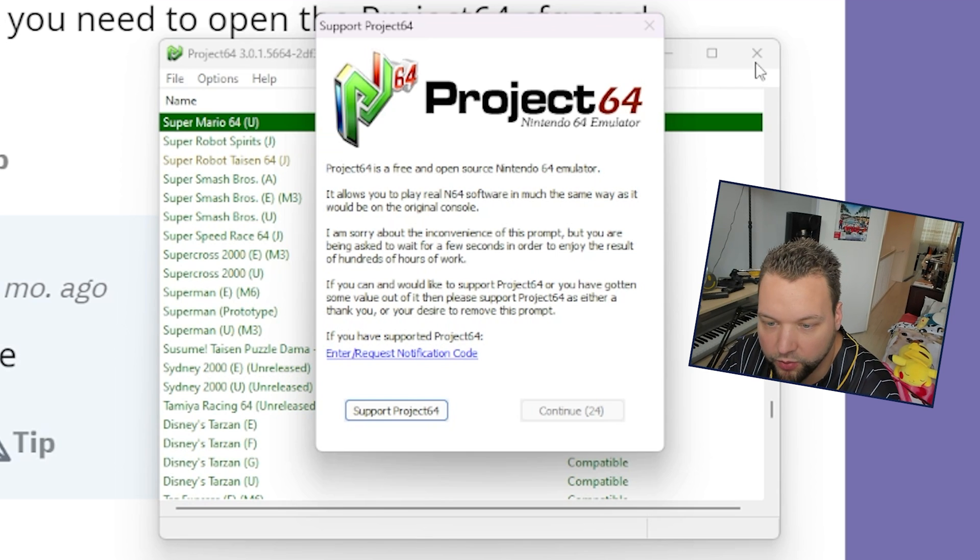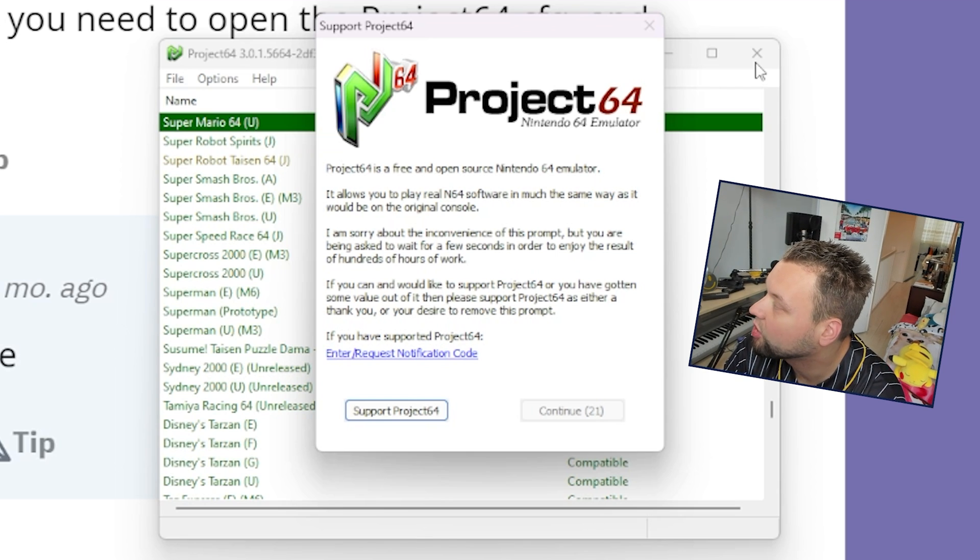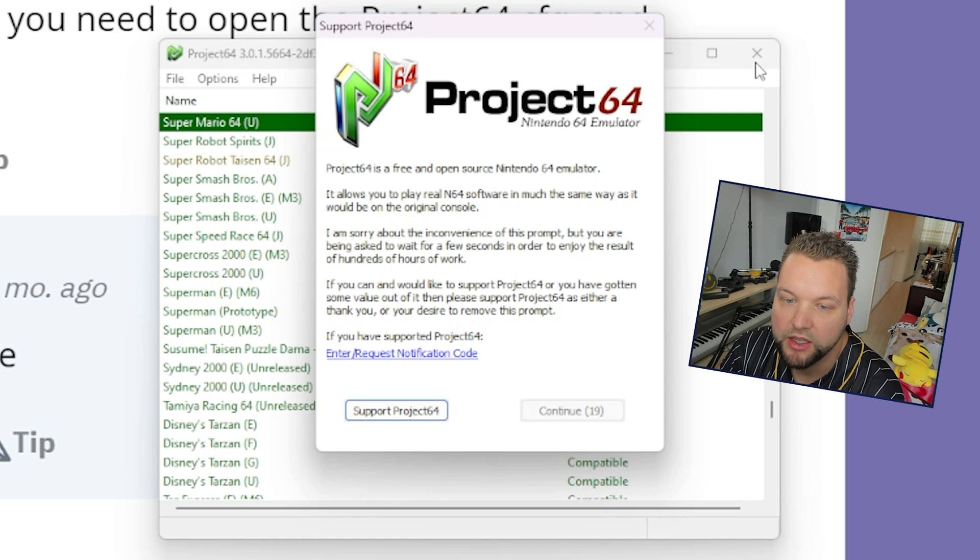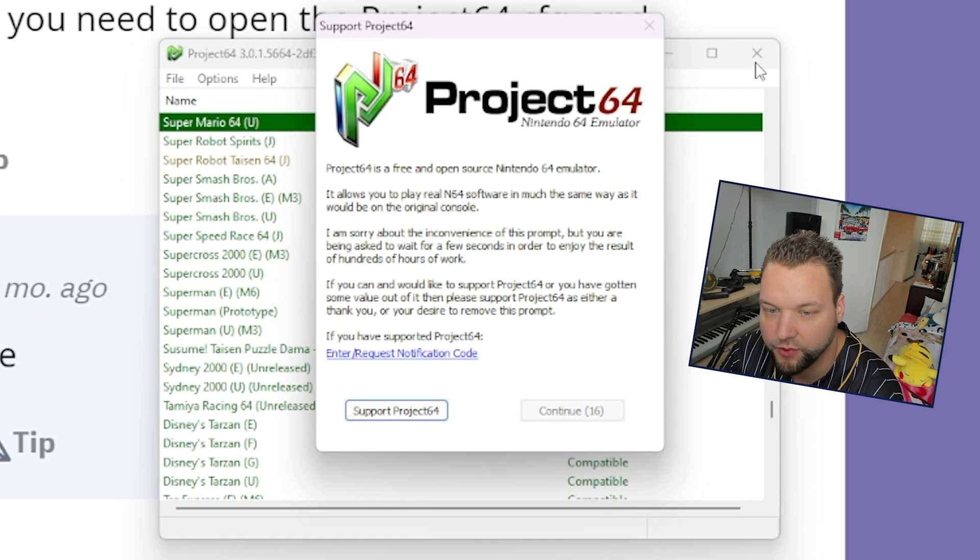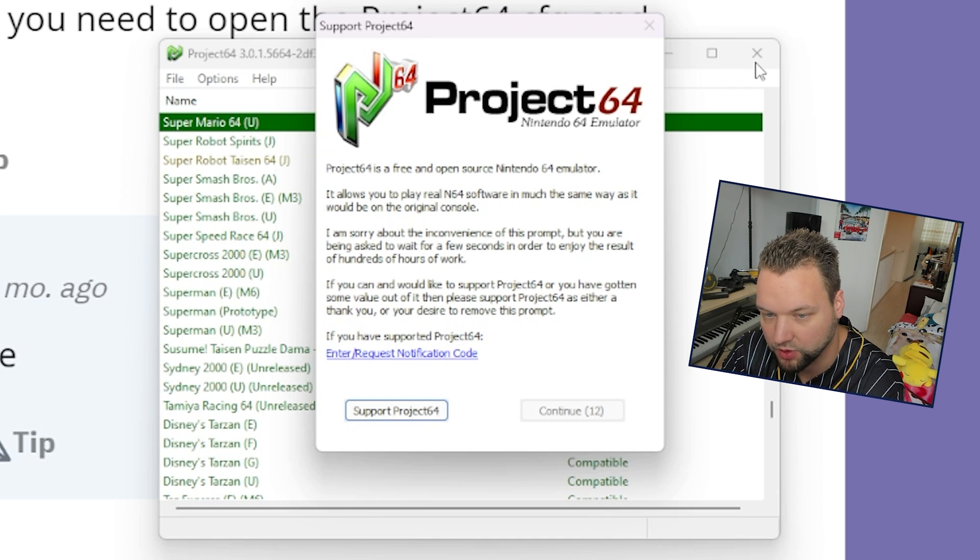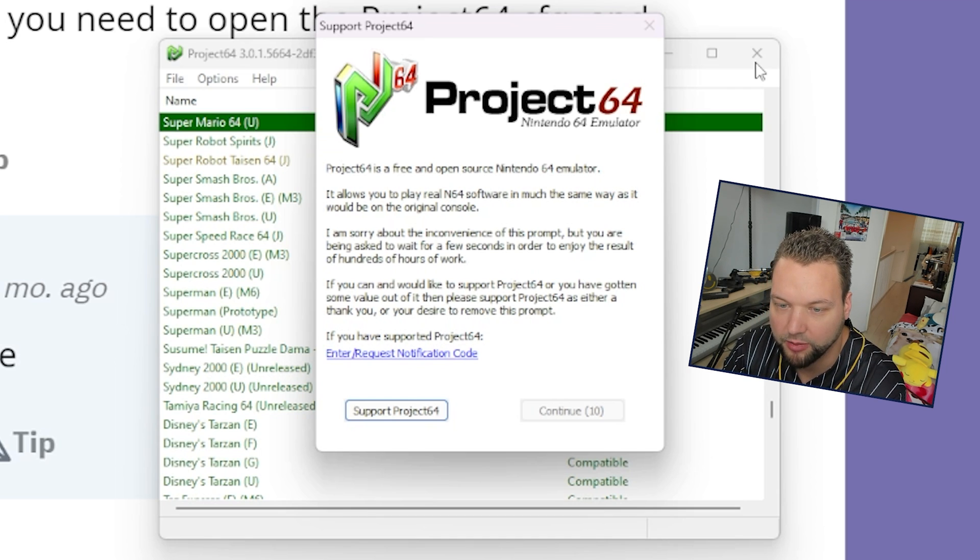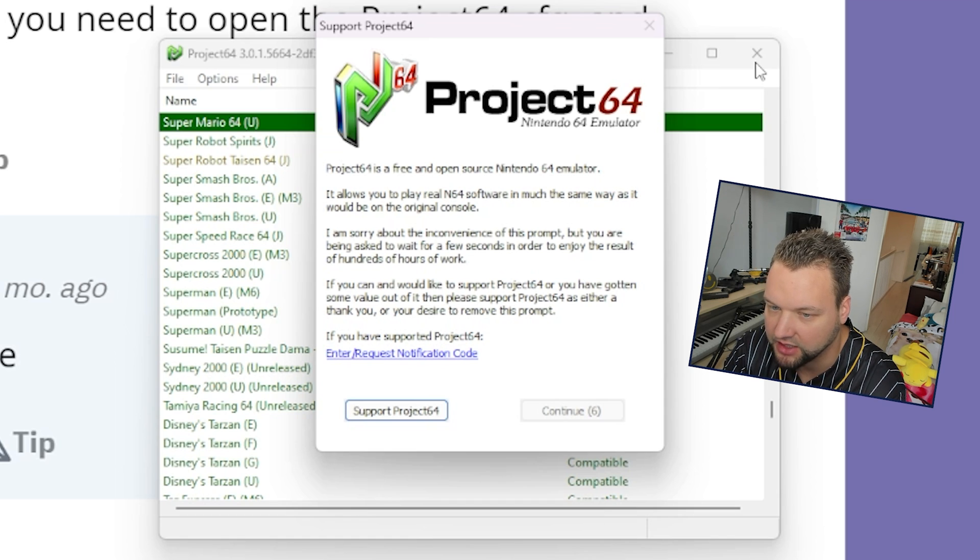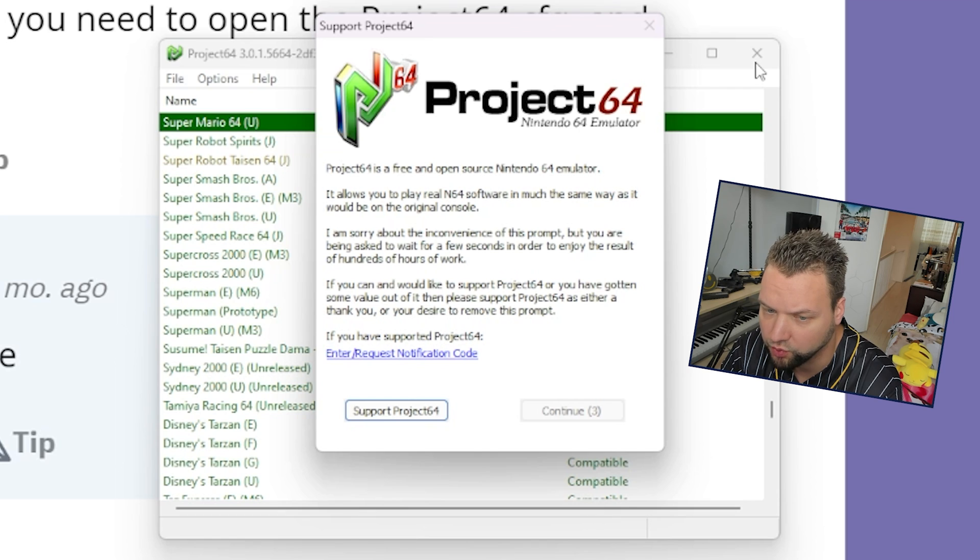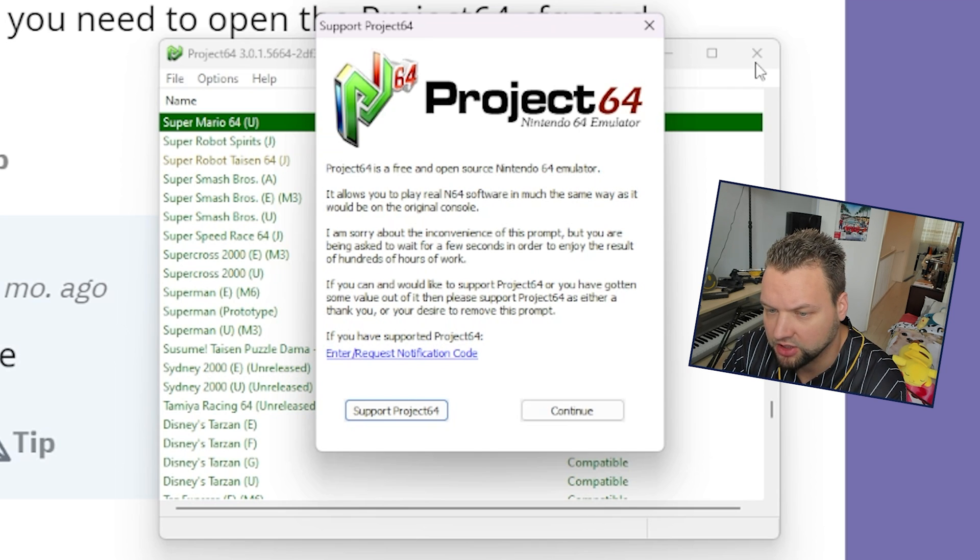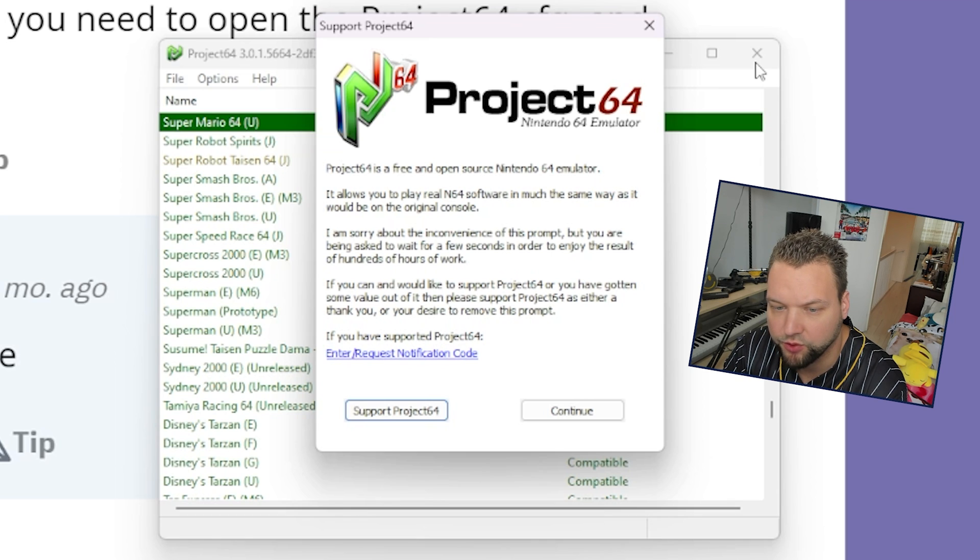It will take 30 seconds for it to disappear. It says Project 64 is a free and open source Nintendo 64 emulator. It allows you to play real N64 software in much the same way as it would be on the original console. I'm sorry about the inconvenience of this prompt, but you are being asked to wait for a few seconds in order to enjoy the result of hundreds of hours of work. If you can and would like to support Project 64 or you've gotten some value out of it, then please support Project 64 as either a thank you or your desire to remove this prompt.